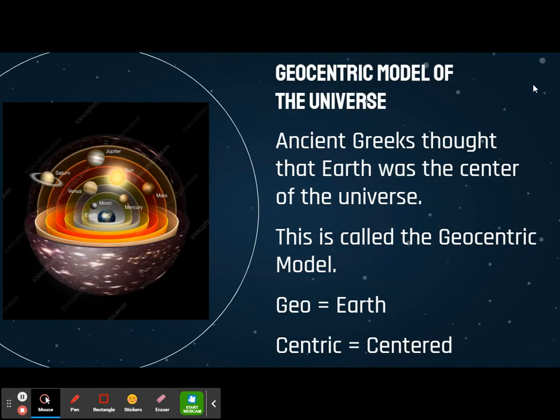I'm trying not to give you a whole lot to actually have to type this time, because we need to move quickly. Ancient Greeks thought that Earth was the center of the universe, and everything revolved around Earth — even the sun revolved around Earth. This is called a geocentric model. Geo means Earth, centric means centered, so geocentric means Earth-centered.